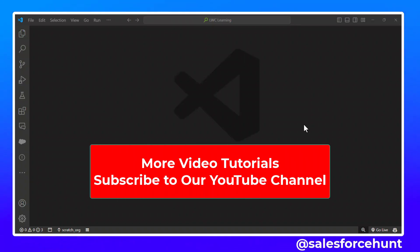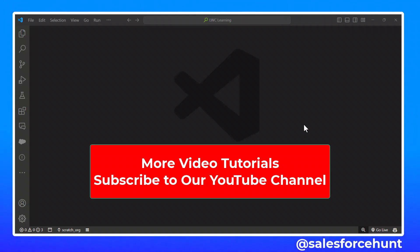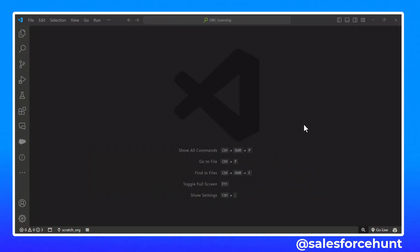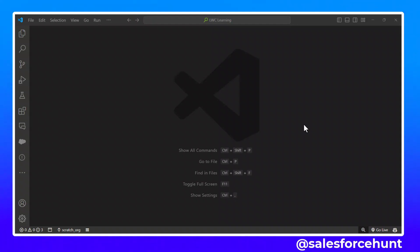Let's get started without any further delay. First, let me tell you what custom validation in LWC is. When we are working with input values, sometimes a user enters bad data. In this situation, we need to validate the data and show a custom error message to the user to correct the data. We use the setCustomValidity and reportValidity methods to validate and display the custom error message.